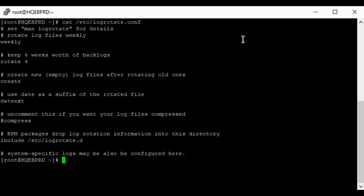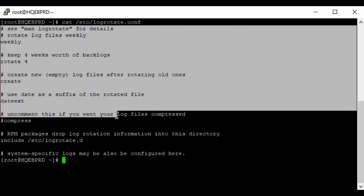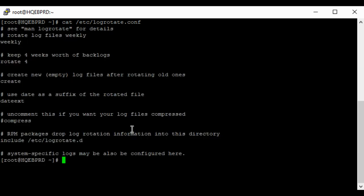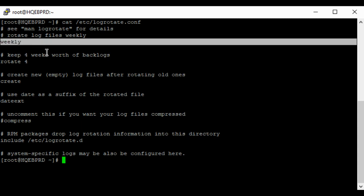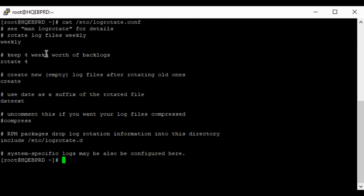You can see that this file is self-explanatory. This is the default for a Red Hat 8.1 system. When you look at the first field which says 'rotate log files weekly,' this field 'weekly' means that the log files should be rotated weekly.